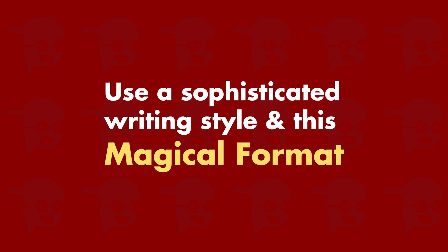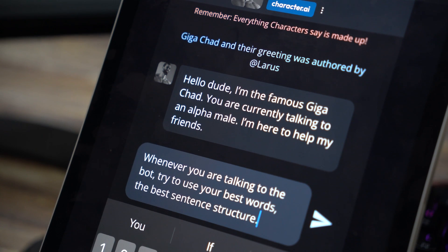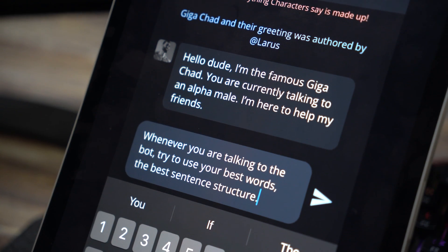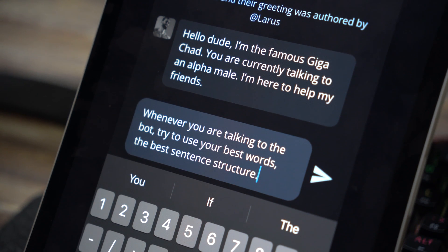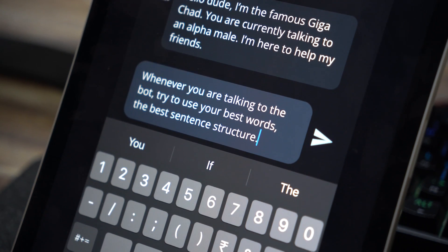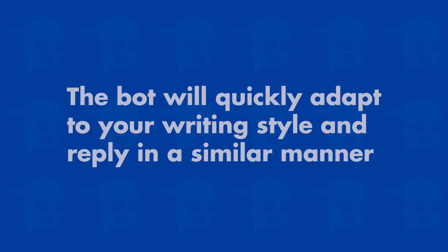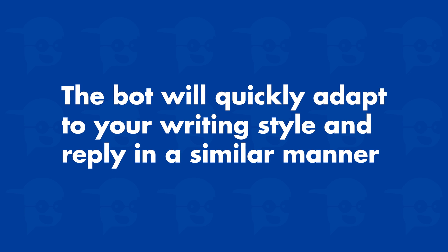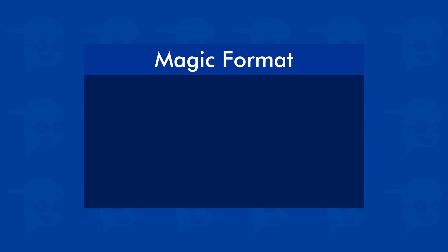Secondly, use a sophisticated writing style and follow this magical format. Whenever you're talking to a bot, try to use your best words and best sentence structure, and make the bot feel that they're talking to an eloquent person and not an excited teenager. The bot will quickly adapt to your writing style and reply in a similar manner. This is where the magical format comes into play.